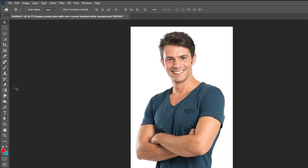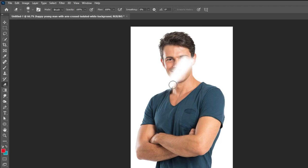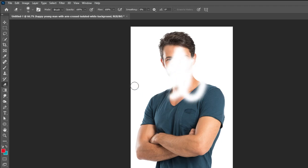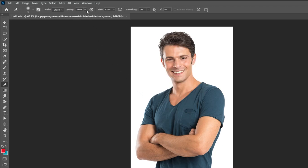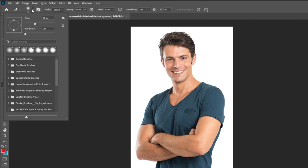The next tool is the Eraser tool. You can also experiment with the opacity if you want, and you can change the hardness of the brush.